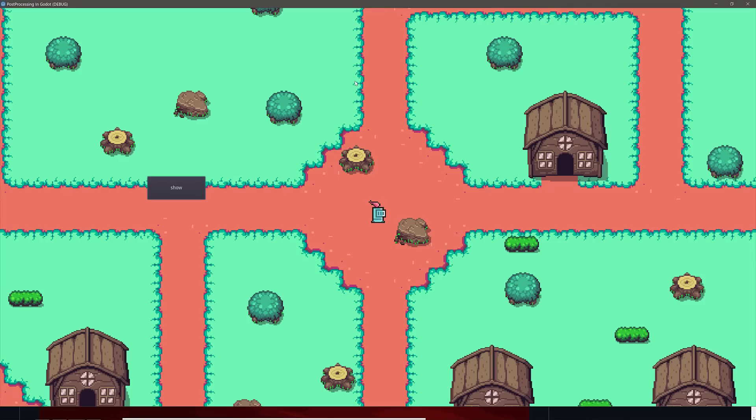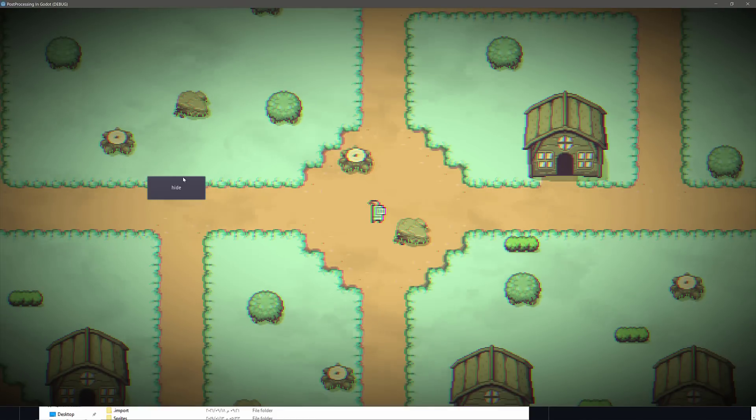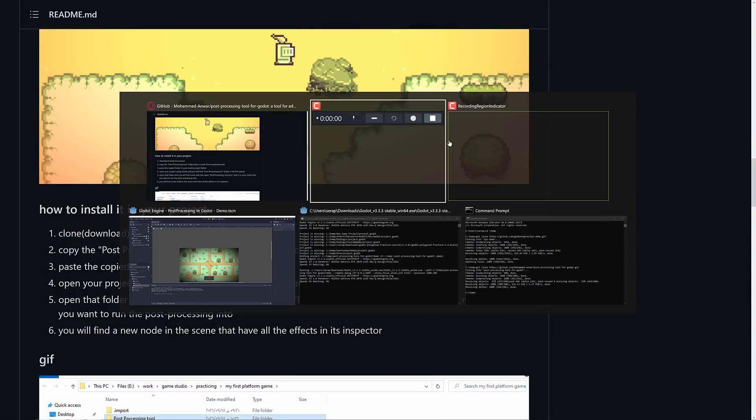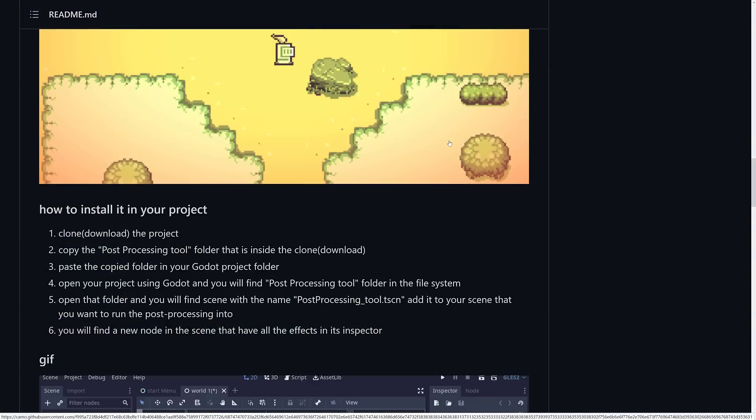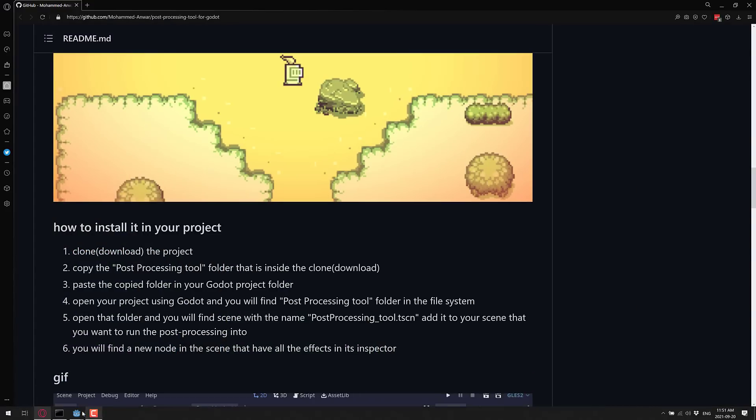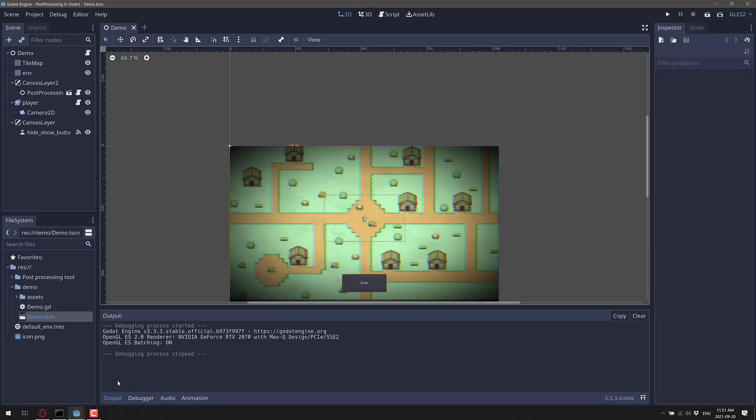So here you can see, this is a scene, nothing special happening, and here it is with all of the post-processing effects installed. And you can turn these off and on as you wish. So let's jump out and take a closer look at the tool.